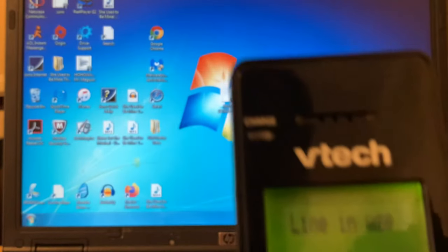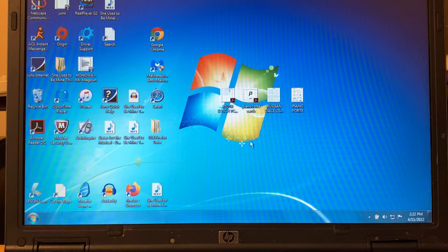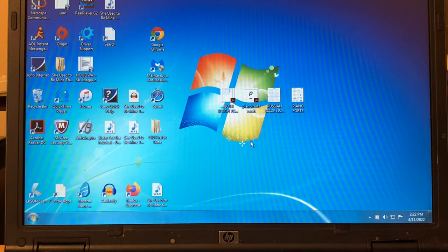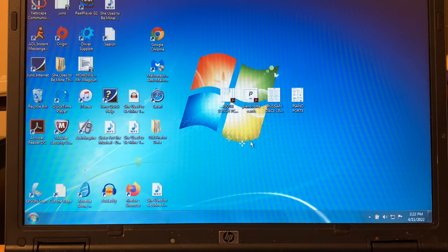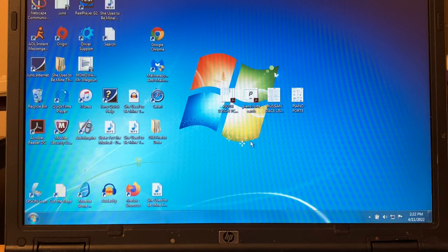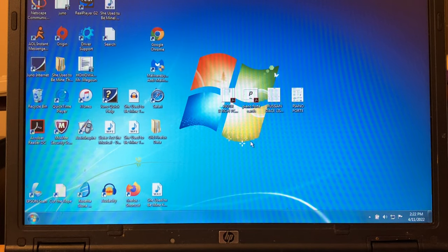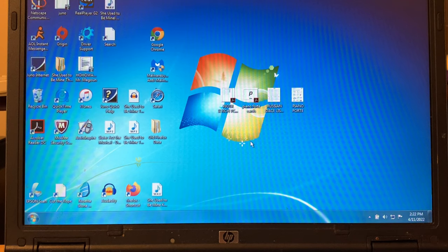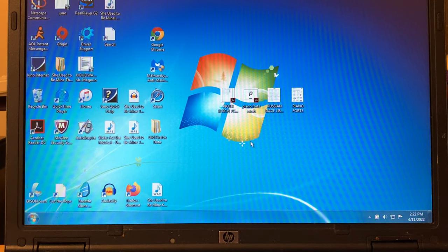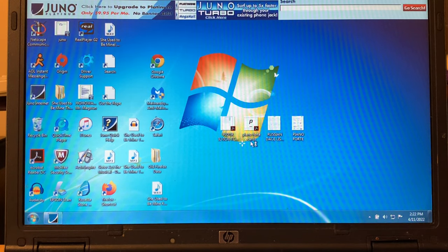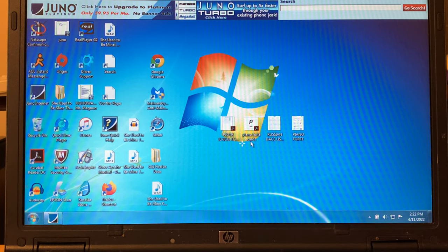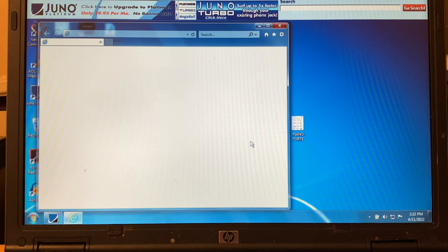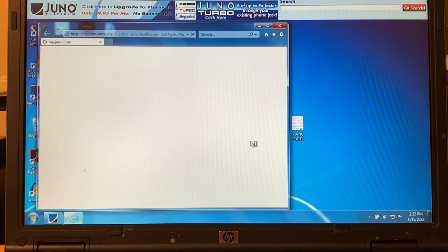You can see my phone says line in use. Anybody can sign up for Juno dial-up internet for free. You get 10 hours of free dial-up a month, I believe. And anybody can get it, even if you don't have a home telephone. You can still get a free email and download their software for free. I would just encourage everybody to do it just for fun.